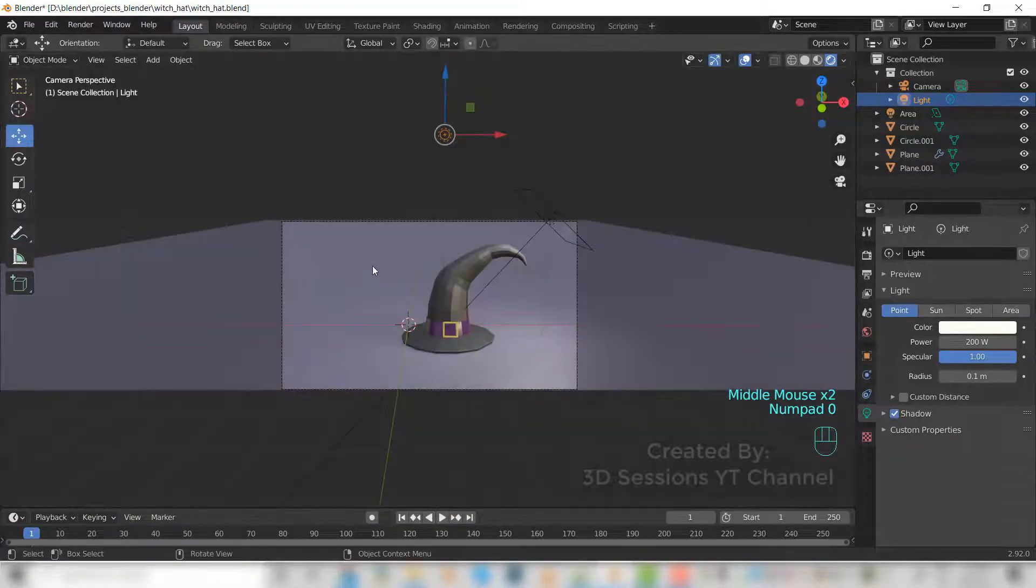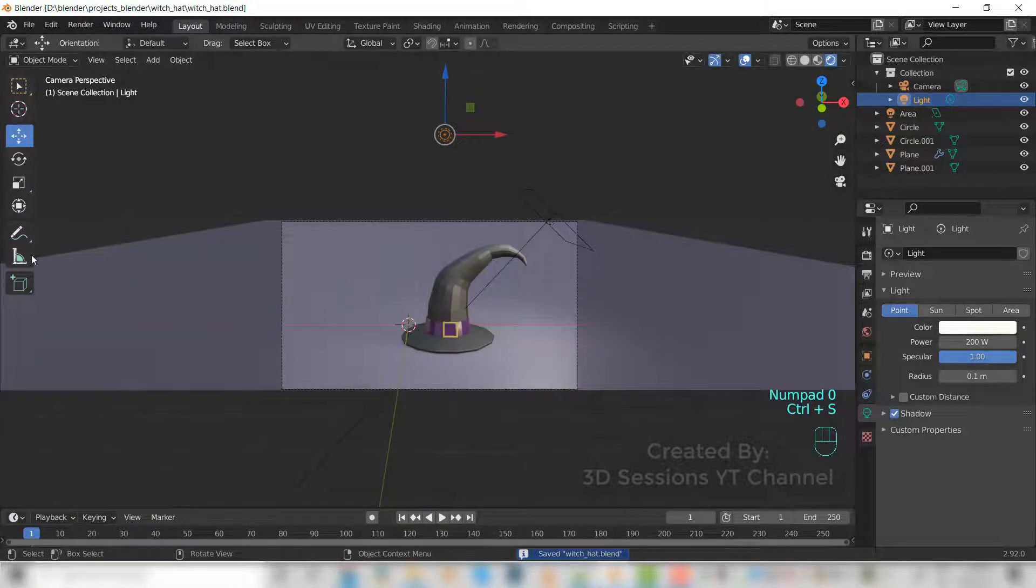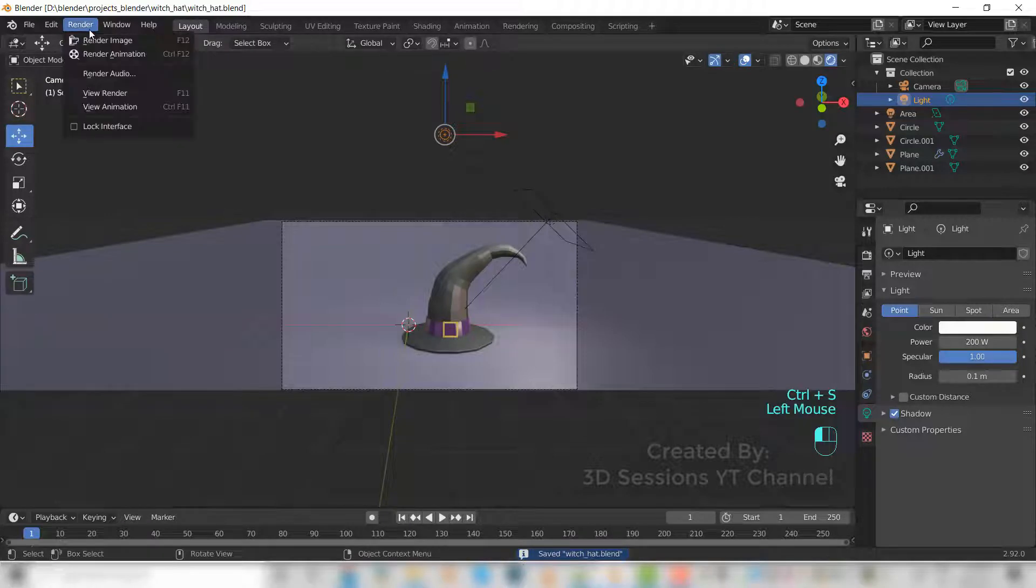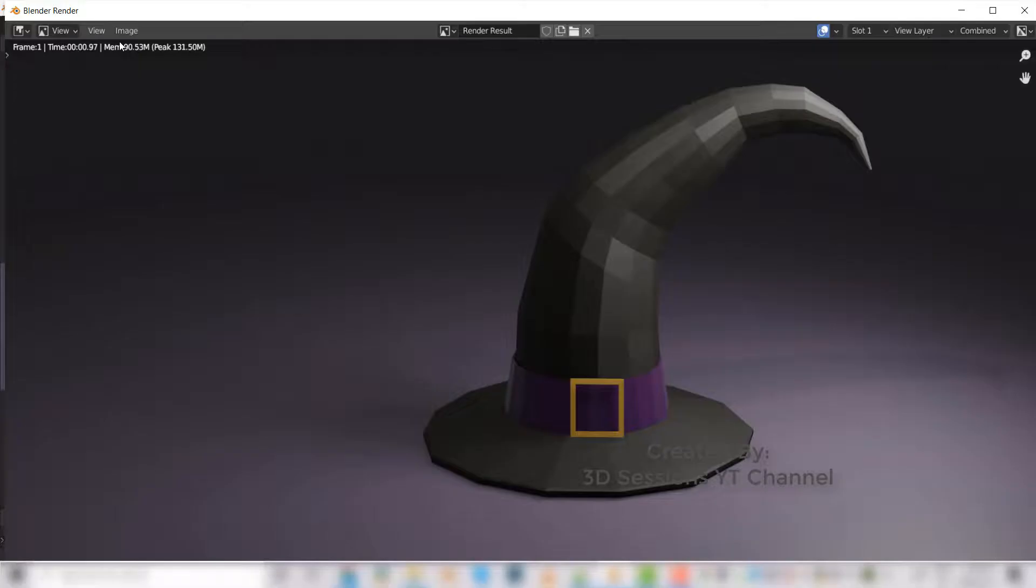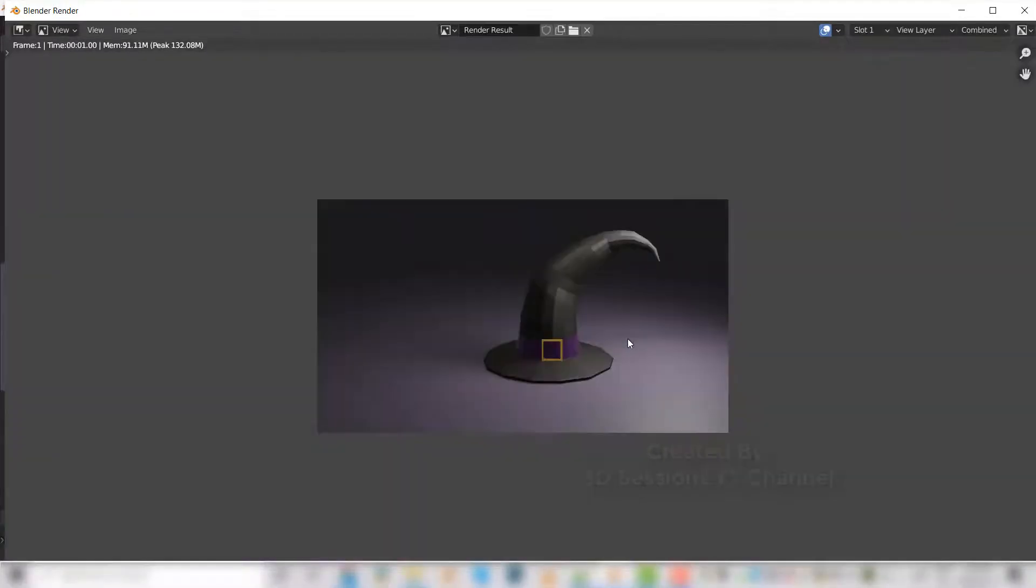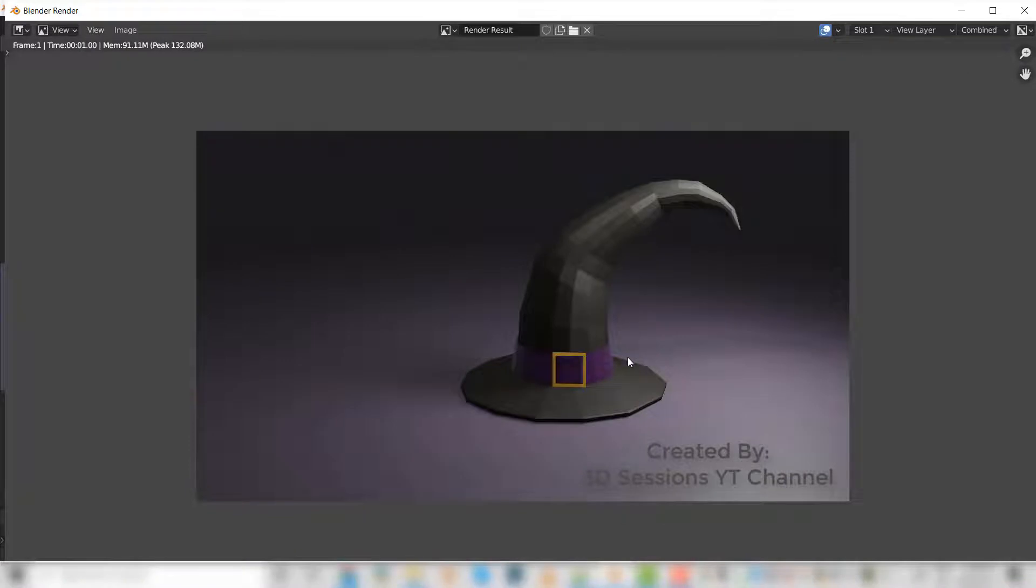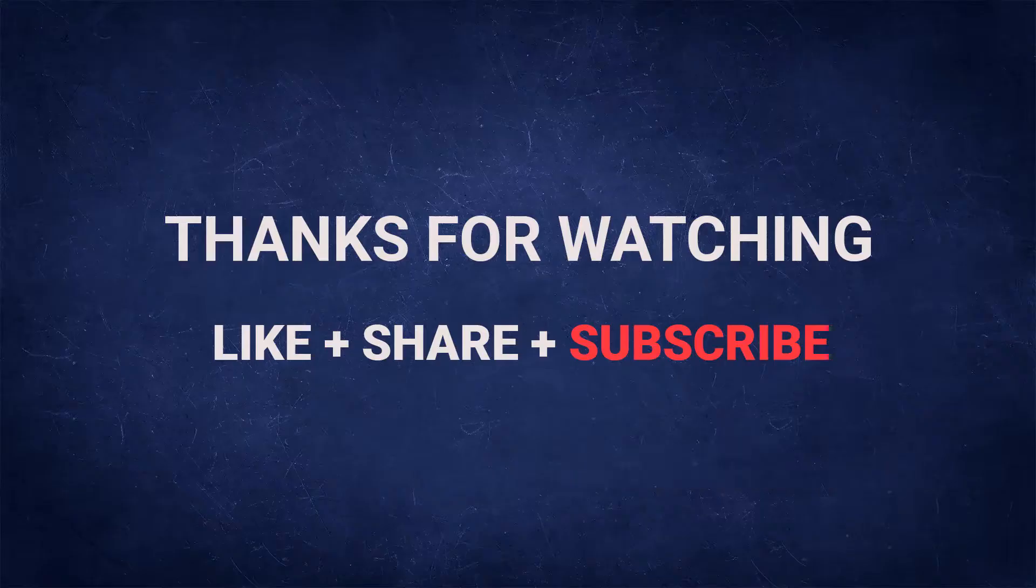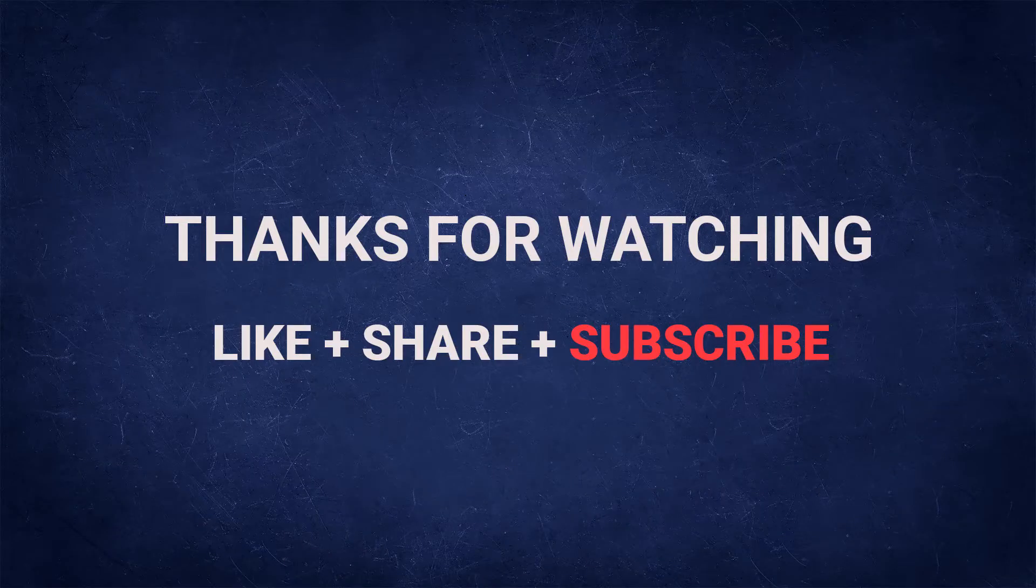And now let's render. Go to render mode, render, render image. And this is the rendering. Thank you.